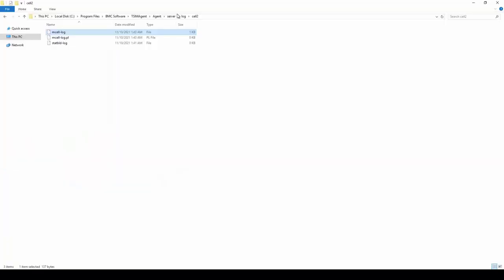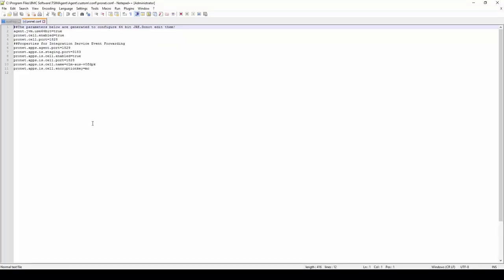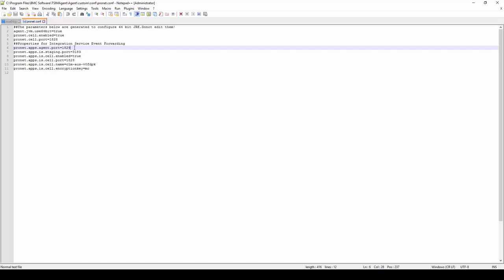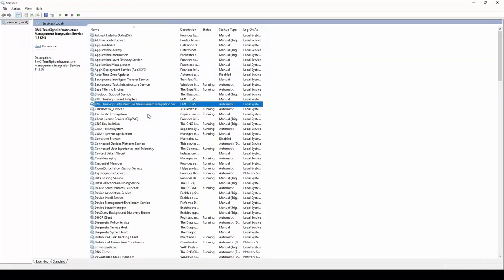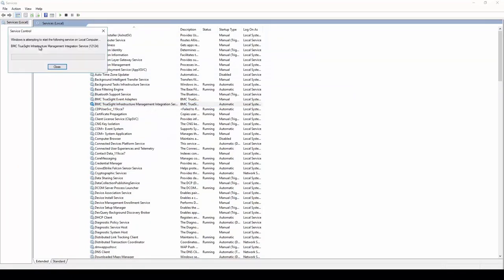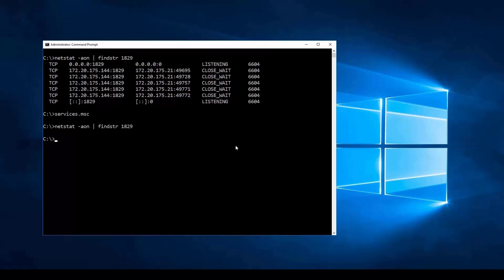In Windows Explorer, navigating to Agent/Custom/Conf, there is the configuration file pronet.conf, which contains the ports the ISN will bind to. Looking at line 6, somebody has accidentally edited this and put in an incorrect port. The correct port should actually be 12124. We save that change, go to the services applet, and restart the ISN. Running the netstat command again confirms nothing is bound to port 1829. Let's go ahead and start the cell.